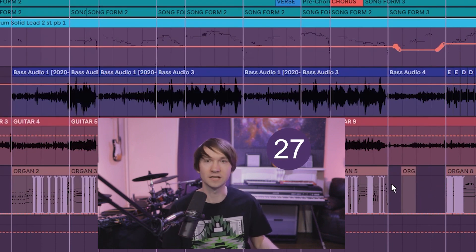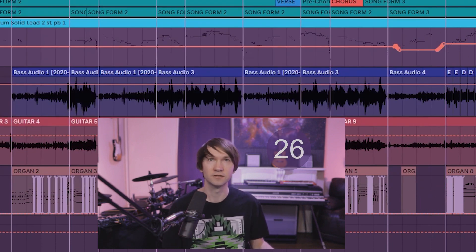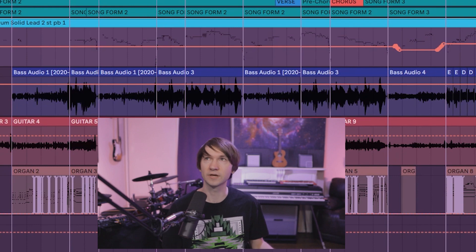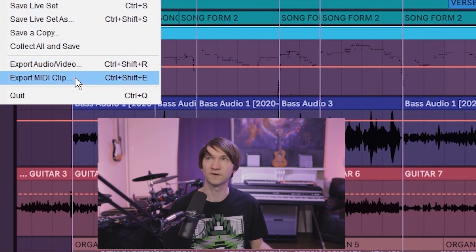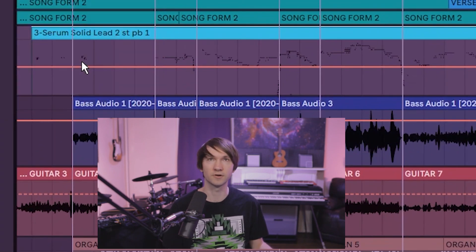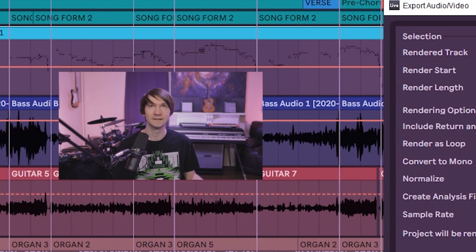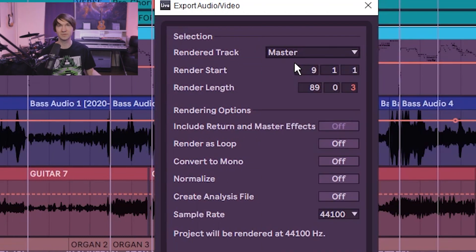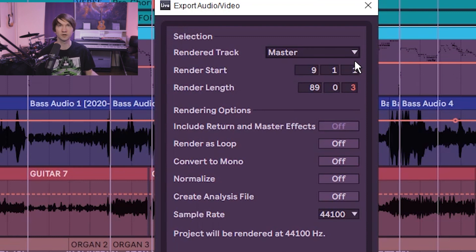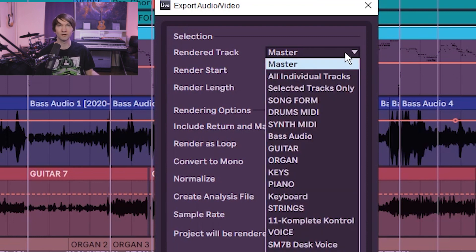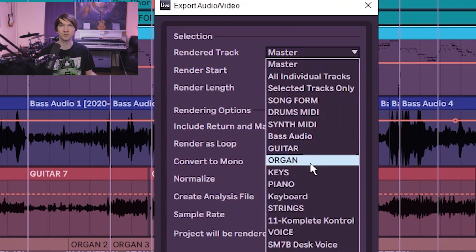Now to get the audio, you could do that key command we talked about at the beginning, or you could go to file, export audio/video. It's going to start off being on master - that'll be the whole track - but let's say you're working with a demo and just want to send one individual part, you can grab that individual part.